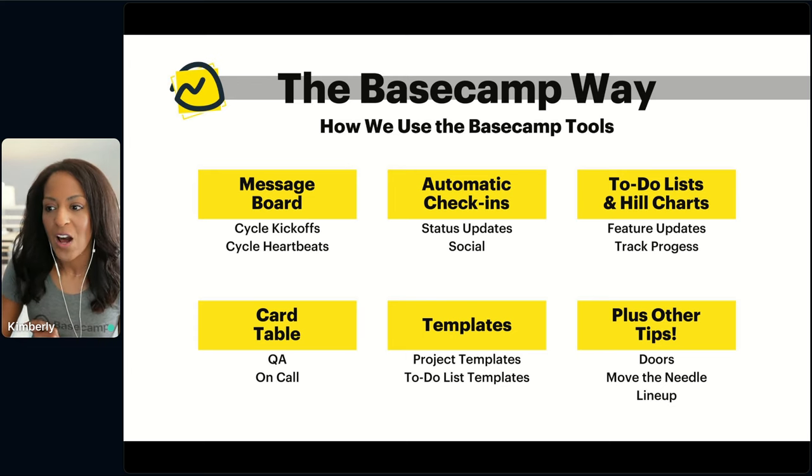Before I bring out my colleagues, I do want to tell you what we won't be covering — and that's going into detail about how to use each of the Basecamp tools. If you're brand new to Basecamp and have never seen it, I'd suggest you check out one of our Basecamp 101 classes — we'll drop that link in the chat.